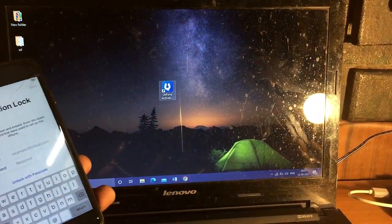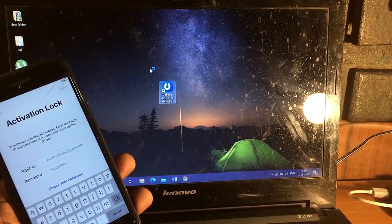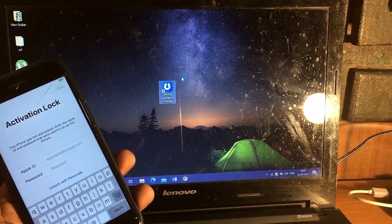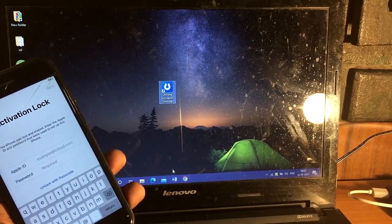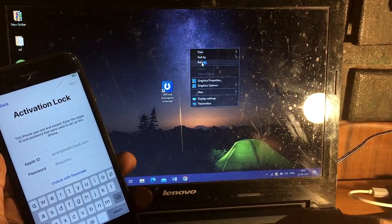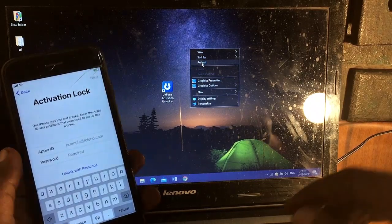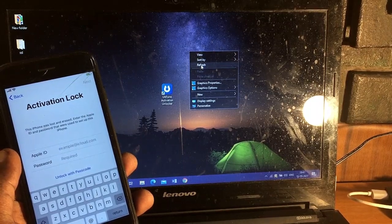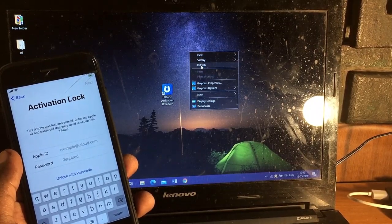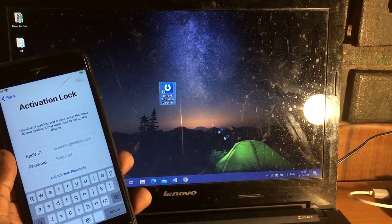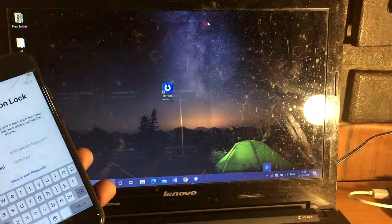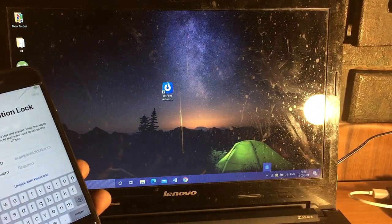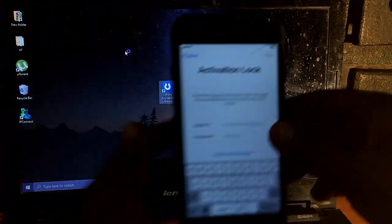Now the system is on, so let's simply turn it on again. Just launch the application, UltPhone Activation Locker. Now the system is on, so let's move on.